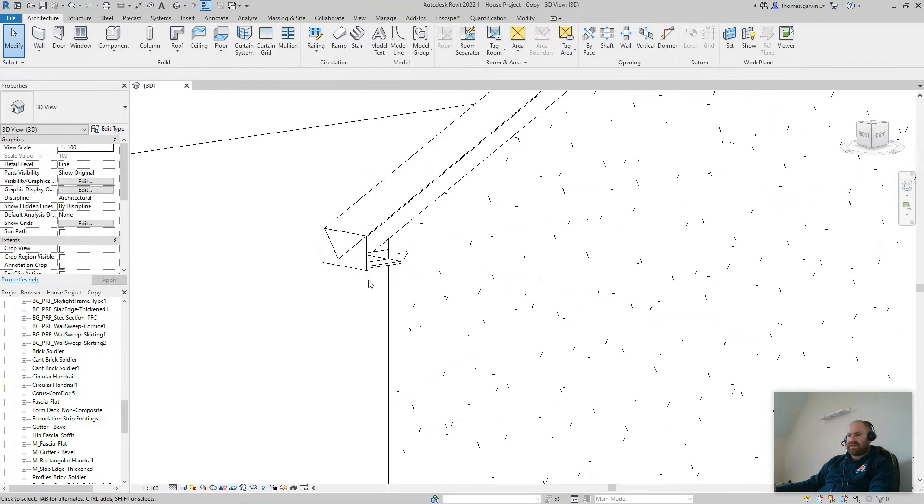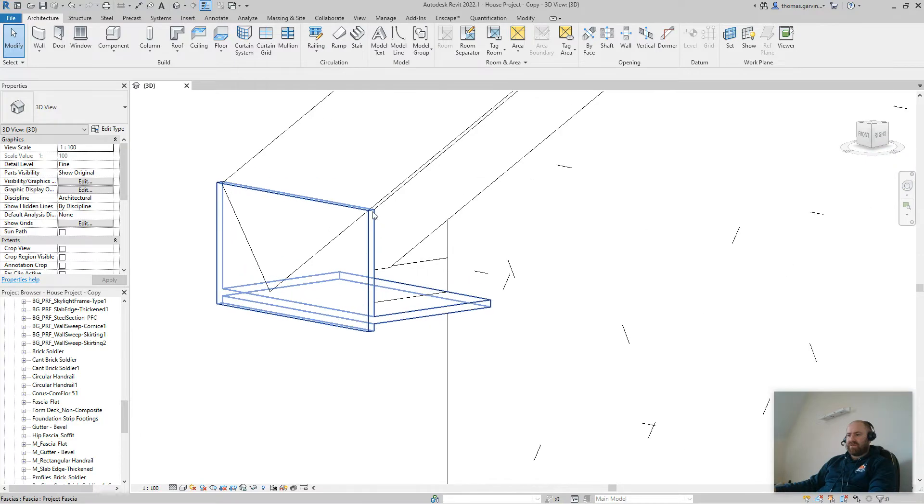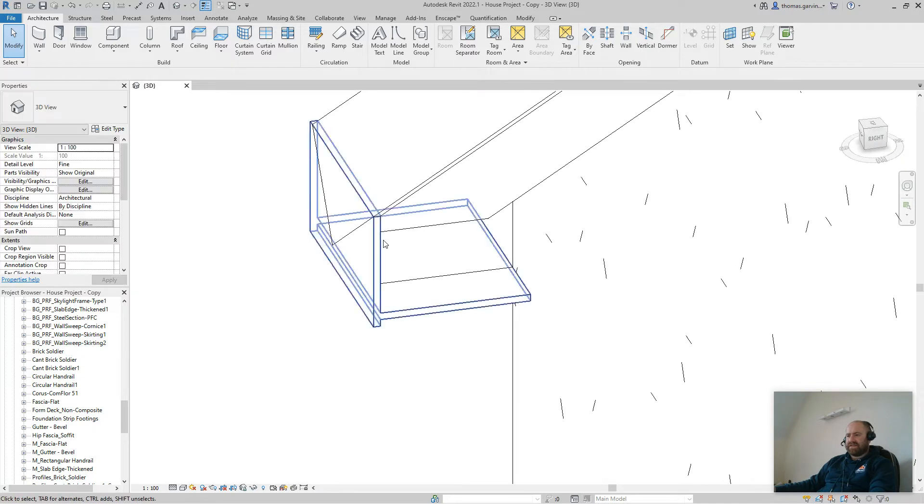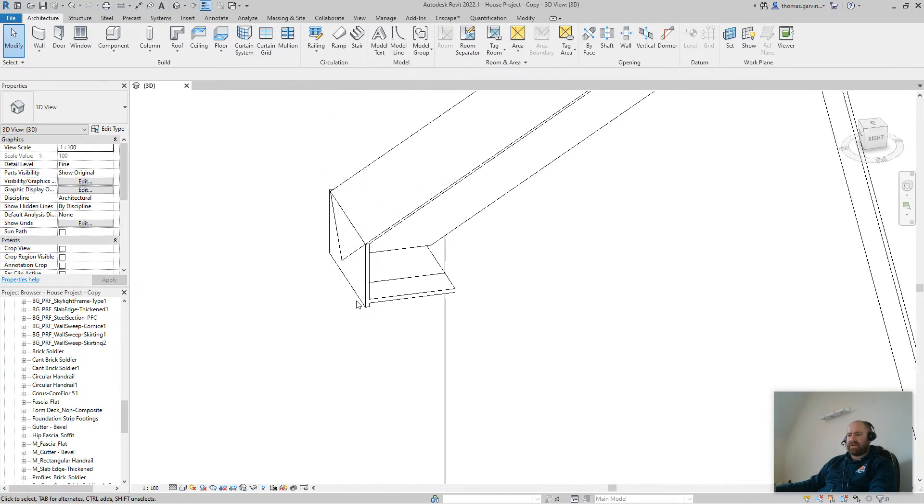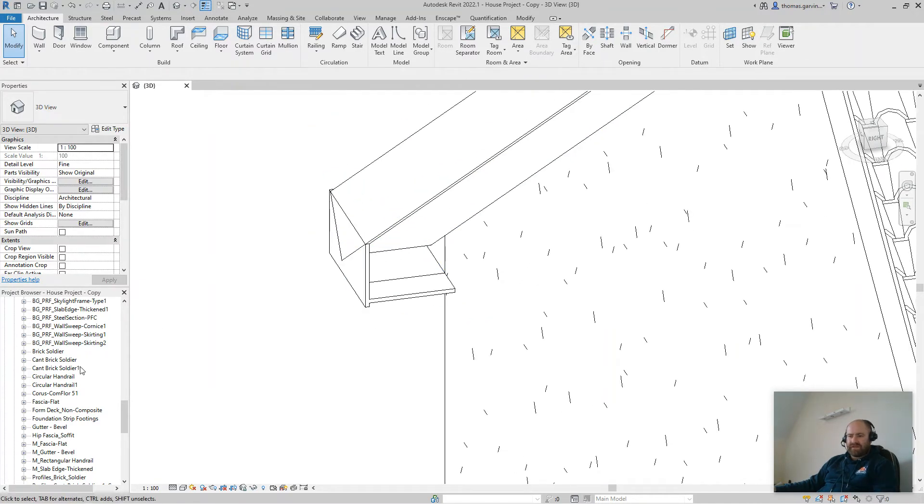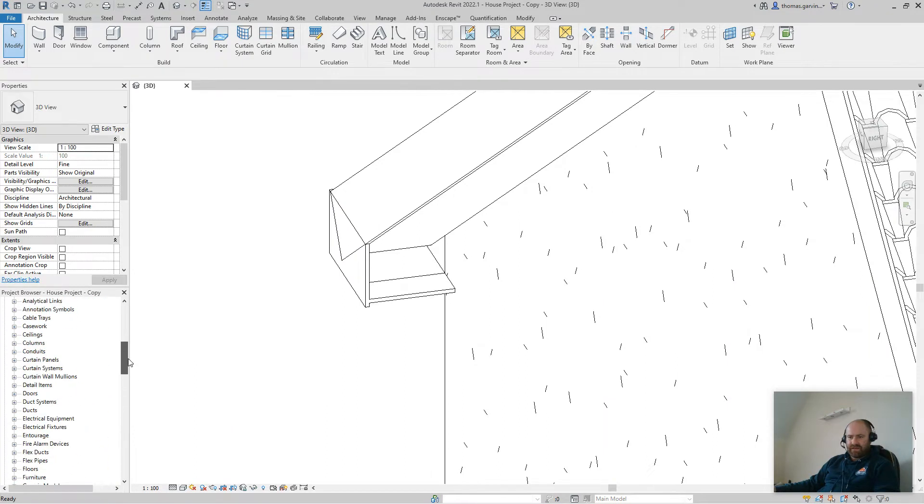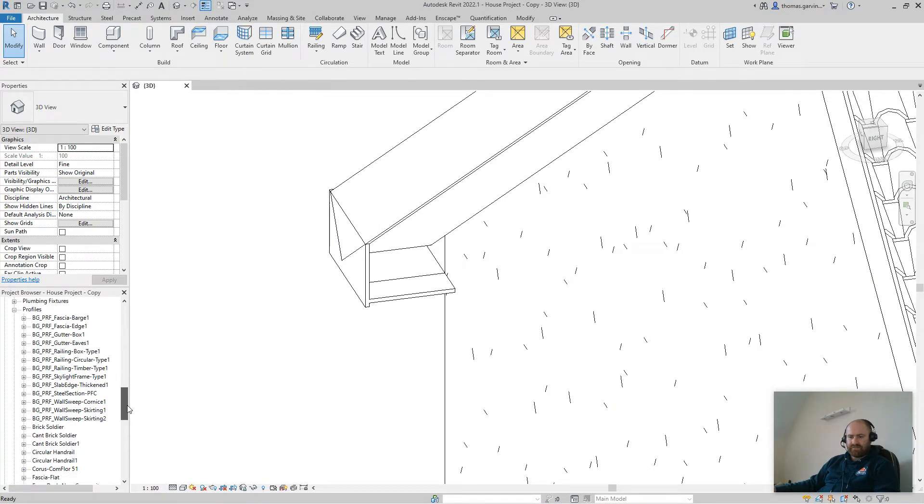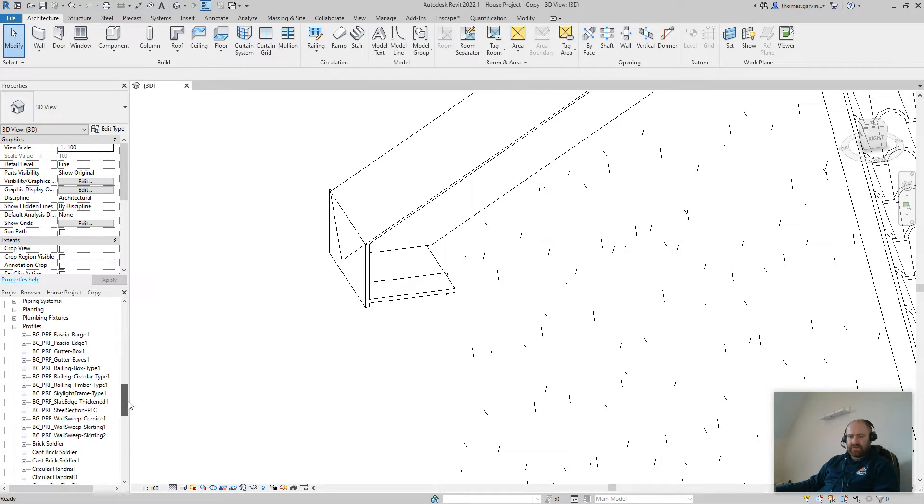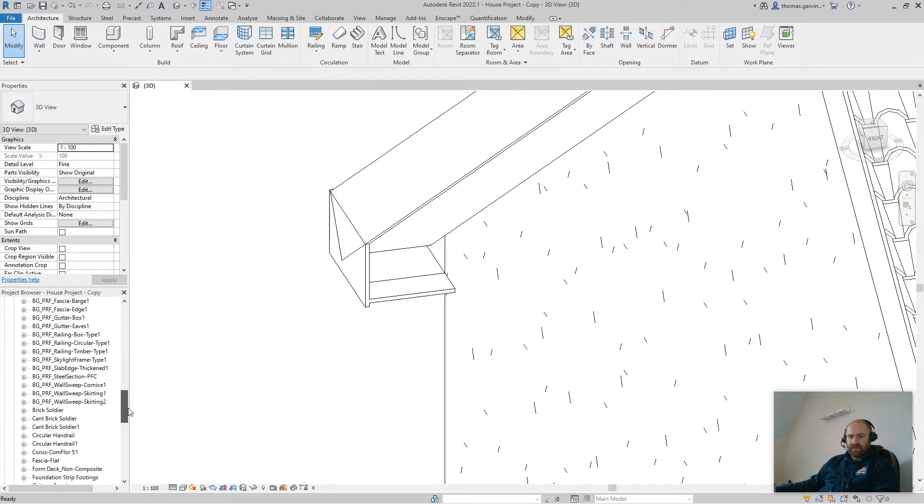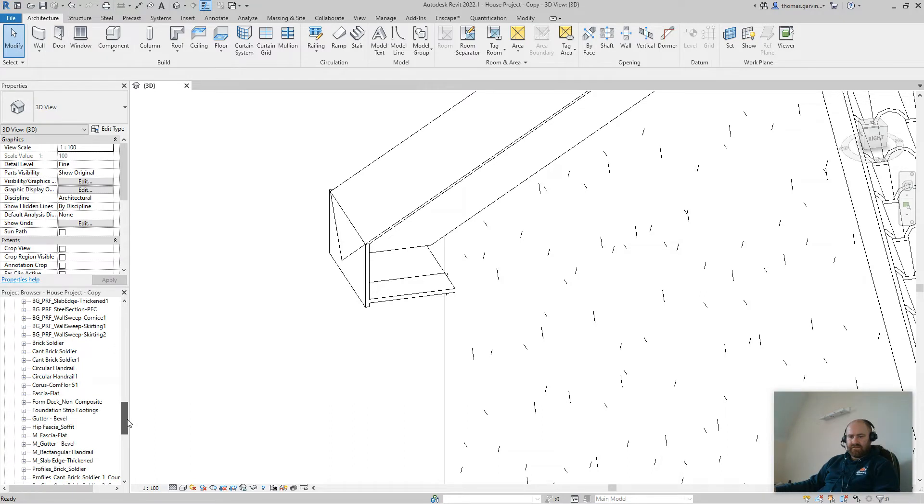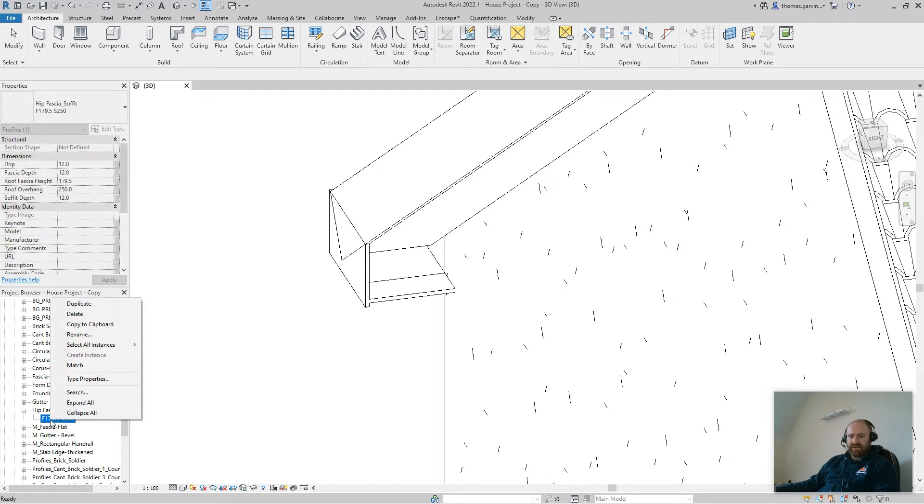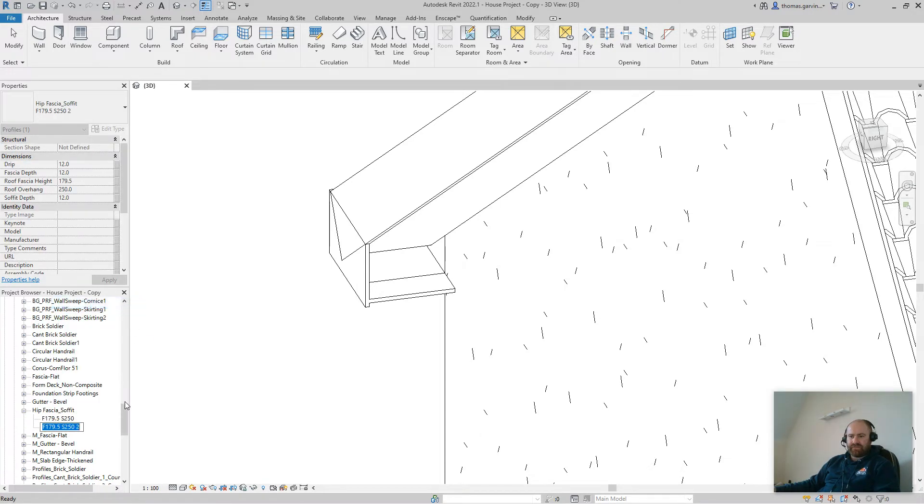And the next thing I'm going to do is I'm going to put a fascia on top of this edge here to return it in. But we're going to need it to be higher because this edge is going to need to go up and join into that soffit over there. So I'll go down to my family menu in the project browser, down to profiles. And hip fascia soffit is the name of our profile. Click the drop down. I'm going to right-click on the existing profile and duplicate it. And it's going to add on 70 millimeters, let's say. So that'd be 249. Okay.